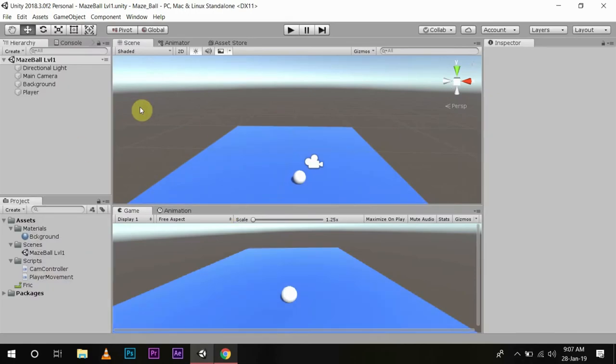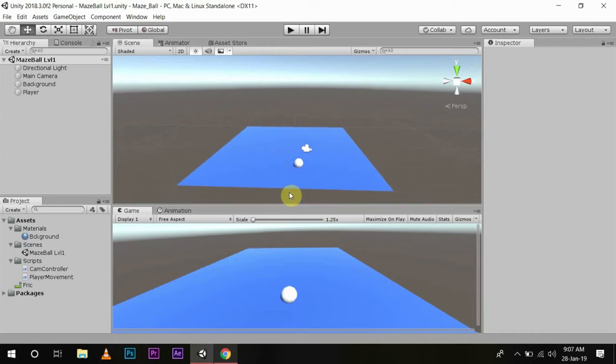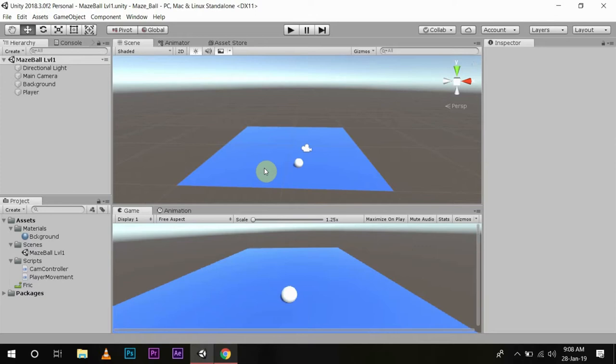Now we will set up our play area so that our player can move inside that area. The play field of our maze game will be fairly simple. Let me tell you what we're going to do.